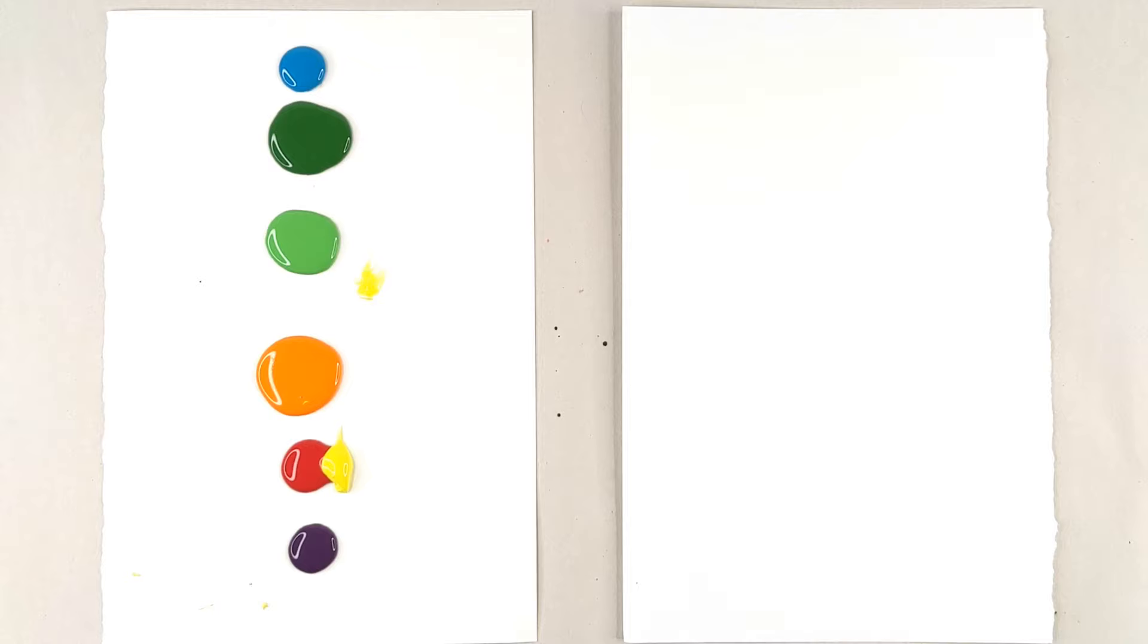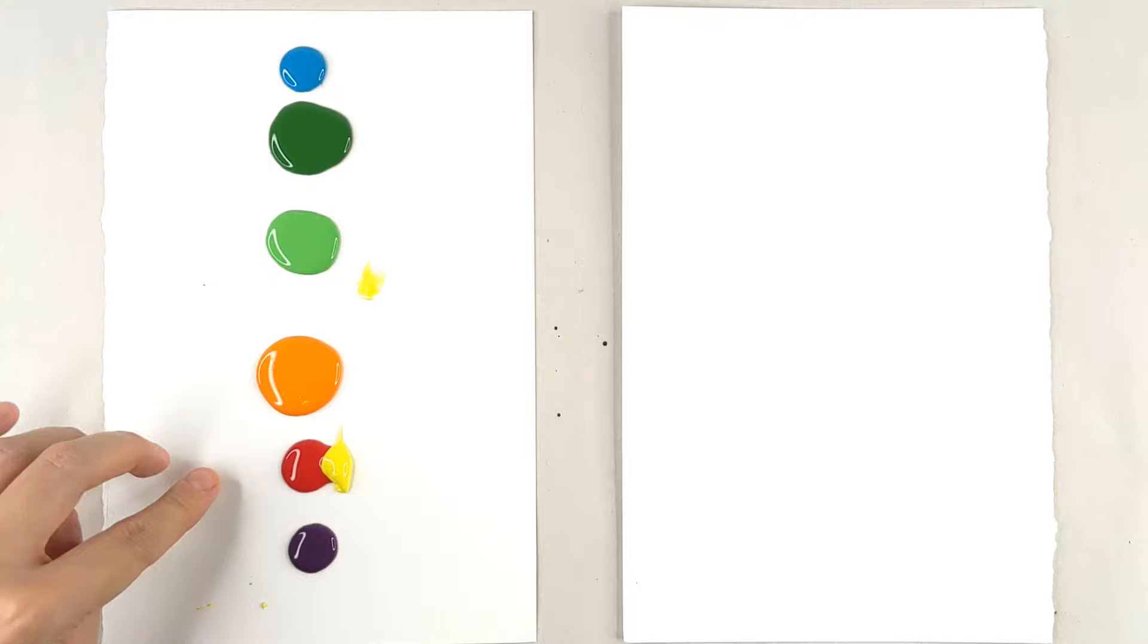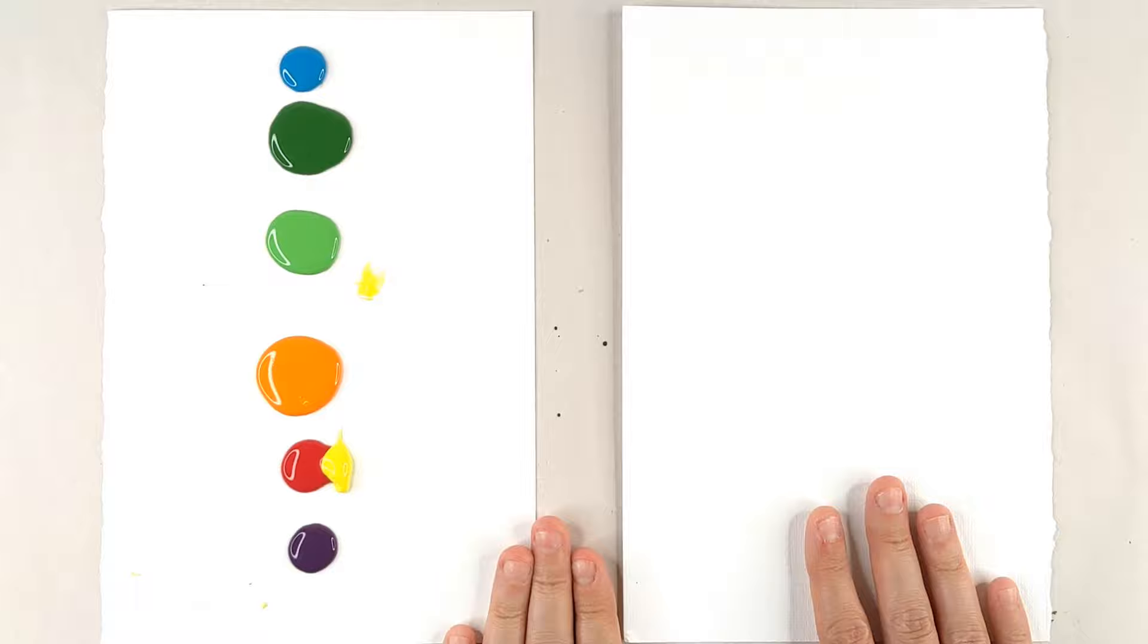These are the colors that you'll be needing: blue, dark green, light green, orange, red, some yellow, some dark purple, some paper, and your fingers.